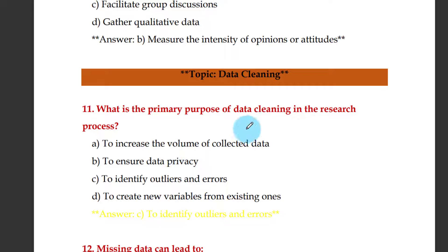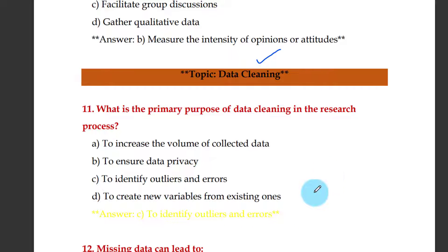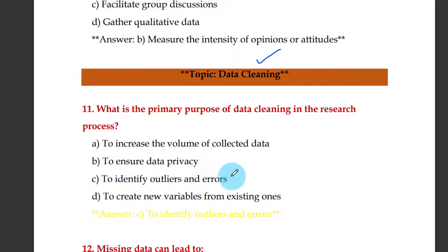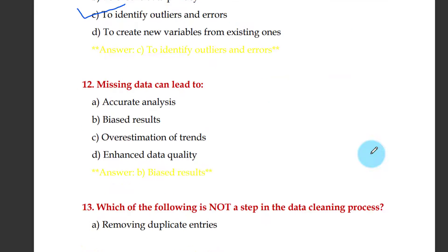What is data cleaning? What is the primary purpose of data cleaning in the research process? In data, when you delete unwanted, interrupted, or corrupted data, that process is called data cleaning. The primary purpose is to identify outliers and errors. Missing data can lead to biased results.